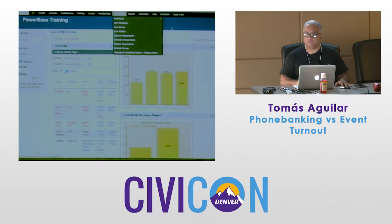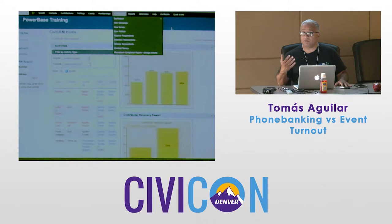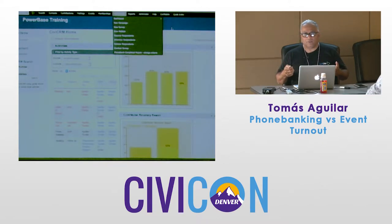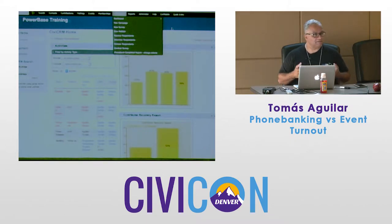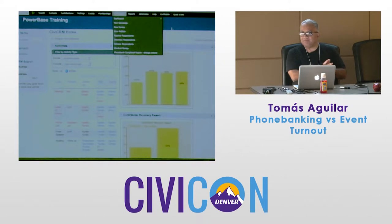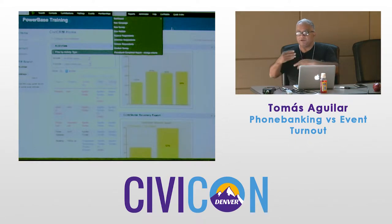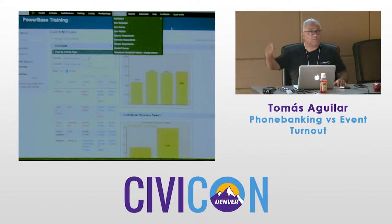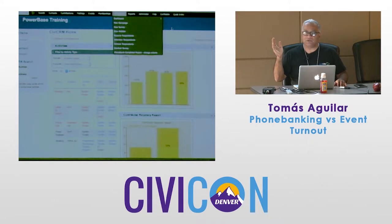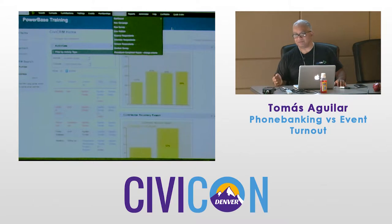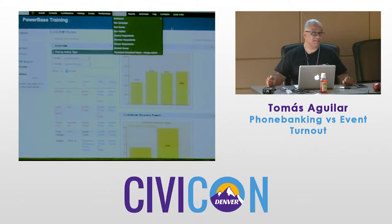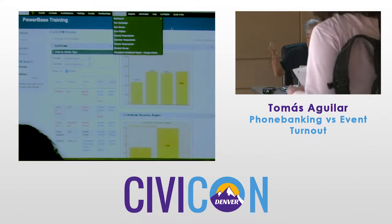We've seen groups like Iowa CCI — a statewide organization — use phone banking and raise really large amounts of money. But they have the capacity, and we work closely with them, almost as if we're on staff. We develop a timeline, make sure it's set up properly, do a dry run, and then they train their staff. It is a very involved process.